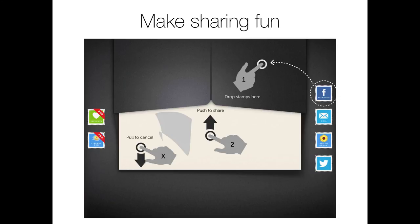Now they could have just shown a popover with a UI activity sheet to the user and done things that way, but instead they took the simple act of sharing and they made it into a truly memorable experience. Now this is the level of sharing you should strive for. Make sharing in your app original and show them something that they've never seen before.